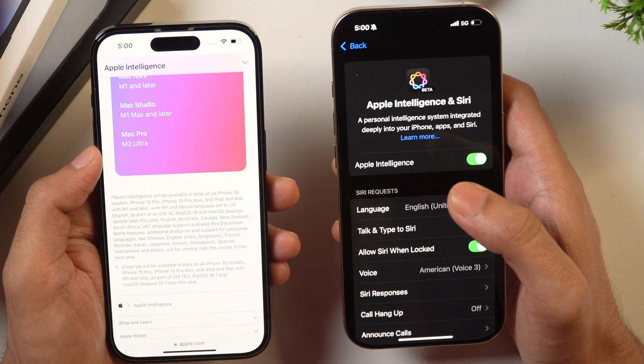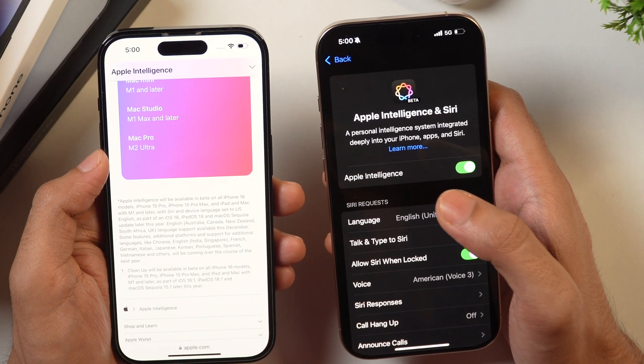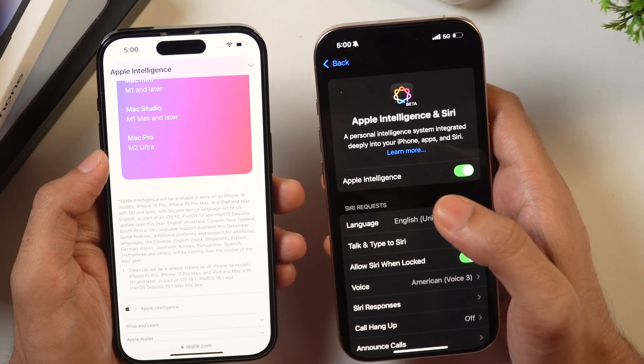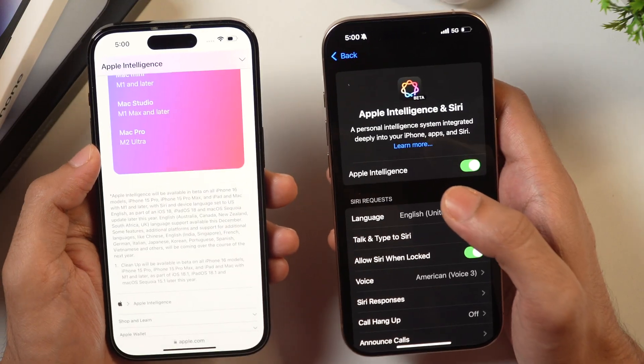These are the devices on which you can use Apple Intelligence, but you'll also have to ensure that you update your iPhone or iPad to iOS 18.1 or iPadOS 18.1. And if you are a Mac user and you want to use Apple Intelligence on your Mac, you'll have to ensure that you update to the latest macOS Sequoia version.